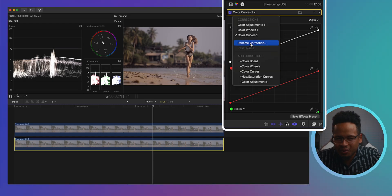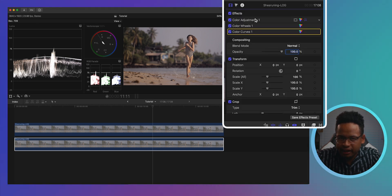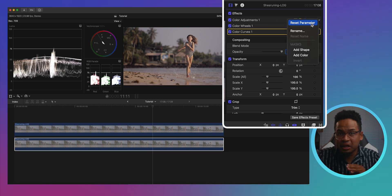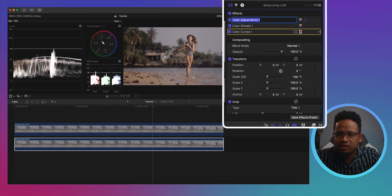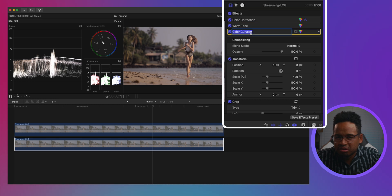This next feature is what Final Cut Pro users have been waiting for for a long time. If I click here, I can rename this correction. A simple feature, but we've been waiting for this — it helps a lot with organization. I prefer going back to the video inspector tab so I can see all the corrections. Let's call this one 'color correction,' this one 'warm tone,' and this one 'contrast.'